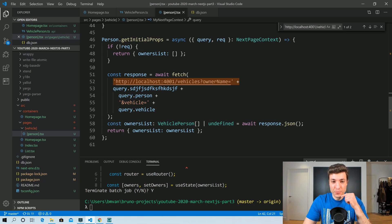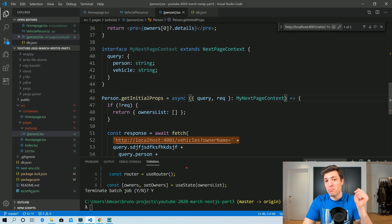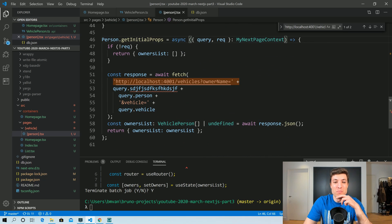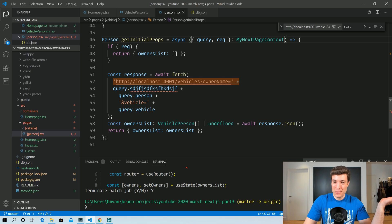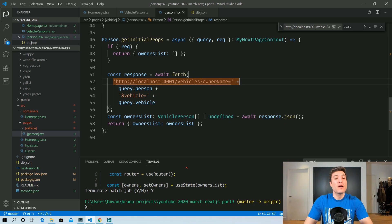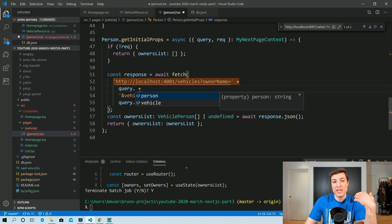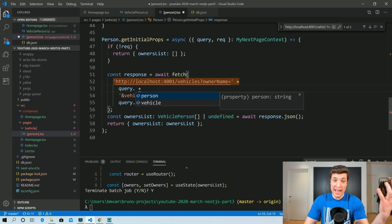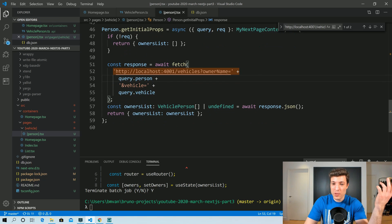When I apply that interface, TypeScript immediately tells me that a property I used doesn't exist at all — so I can fix it. On top of that, we now have autocomplete/IntelliSense on query, so we know it only accepts person and vehicle. In our case it was person — and this component is now fully migrated to TypeScript.